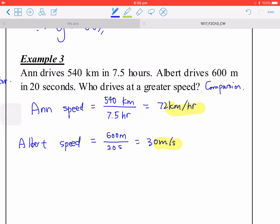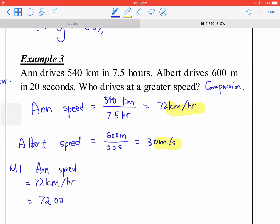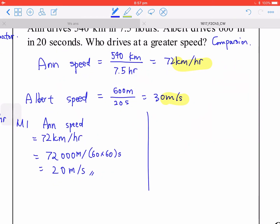Method 1: change N's speed. You have 72 kilometers per hour — convert it to 72 times 1,000, then divided by 60 times 60 seconds. Using your calculator you get 20 meters per second. Since Albert's is 30 meters per second, Albert is faster.